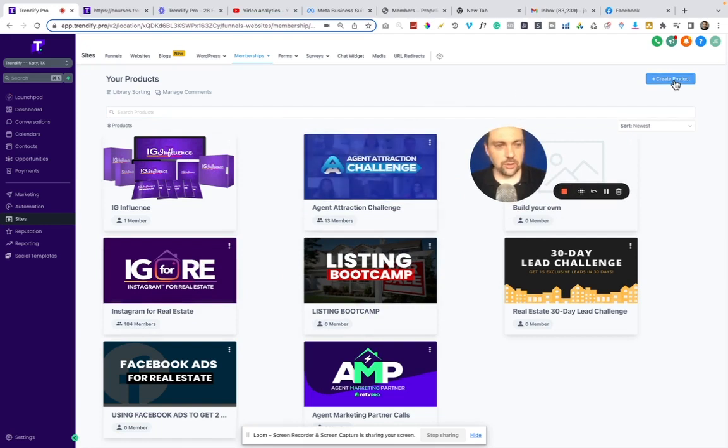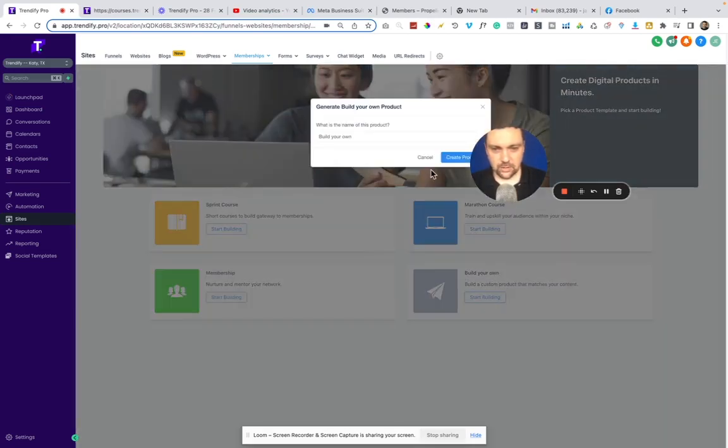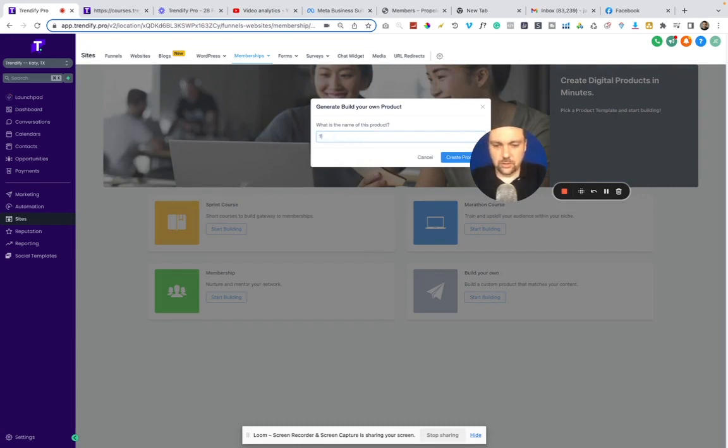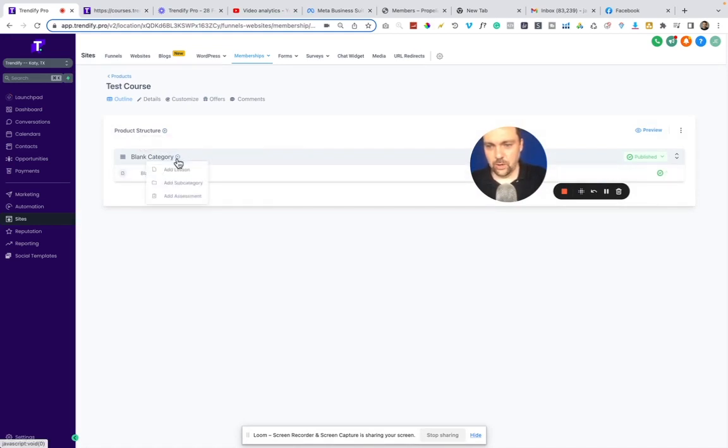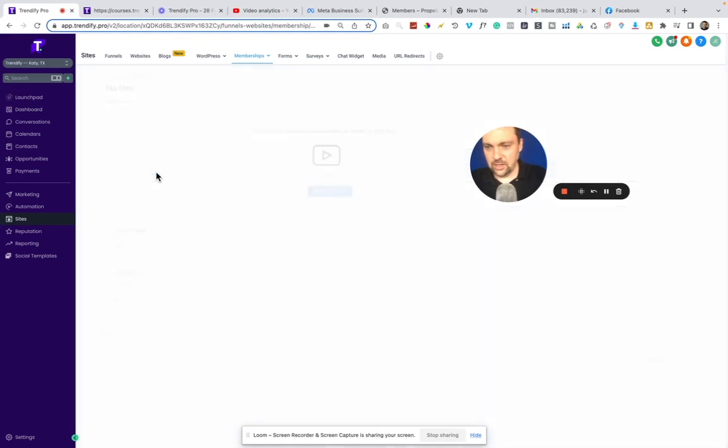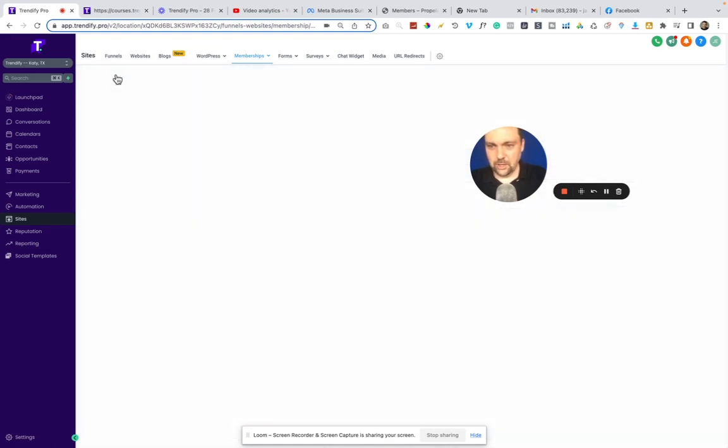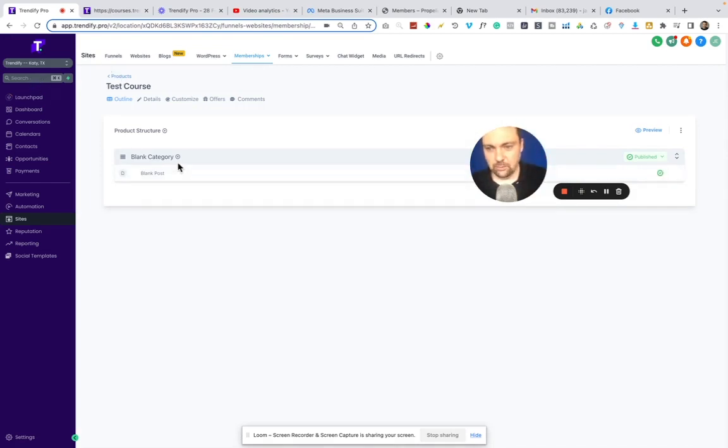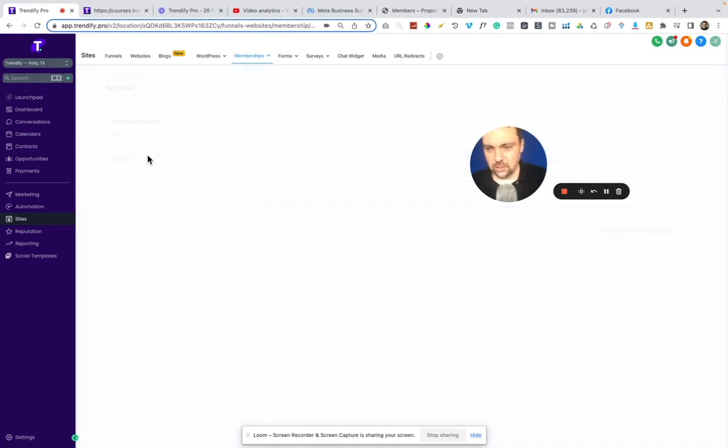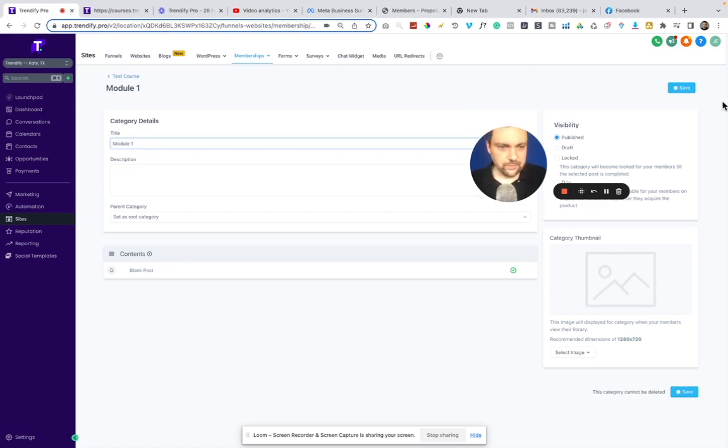If we wanted to create a new product, we would just hit create product here. There's a few options here. I've always just done start and build your own. I'm going to do test here. Then it's as simple as talking about what the lesson category is and the post category. So you have module one and then module one has multiple sections underneath it or multiple videos underneath it. Let's rename this one and click save.